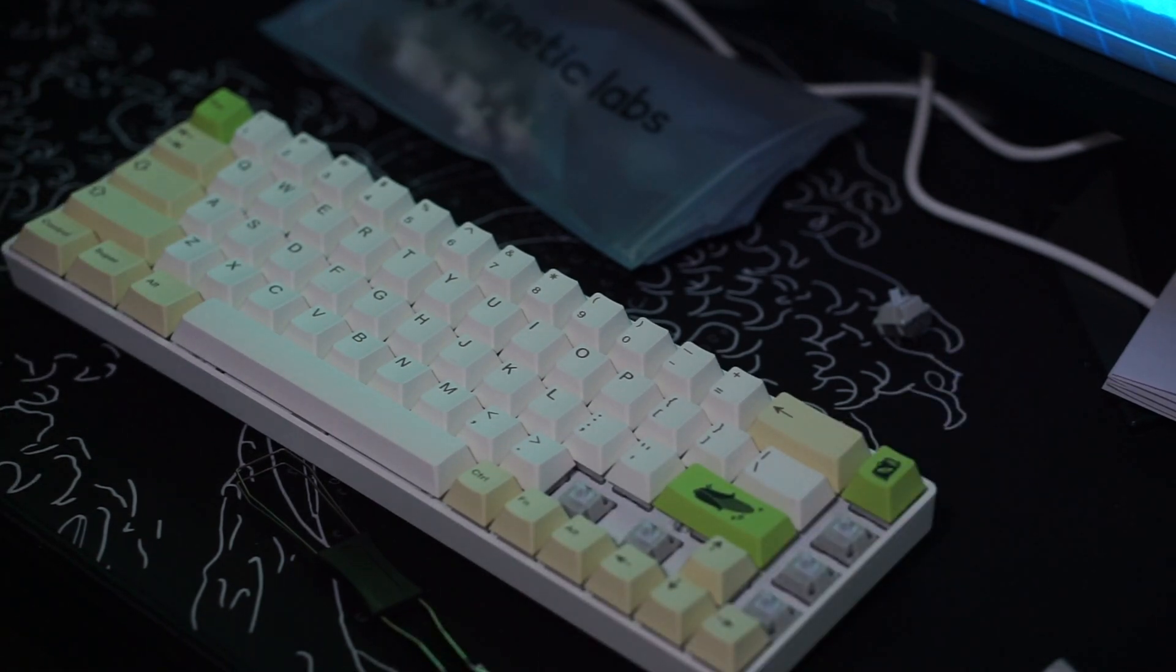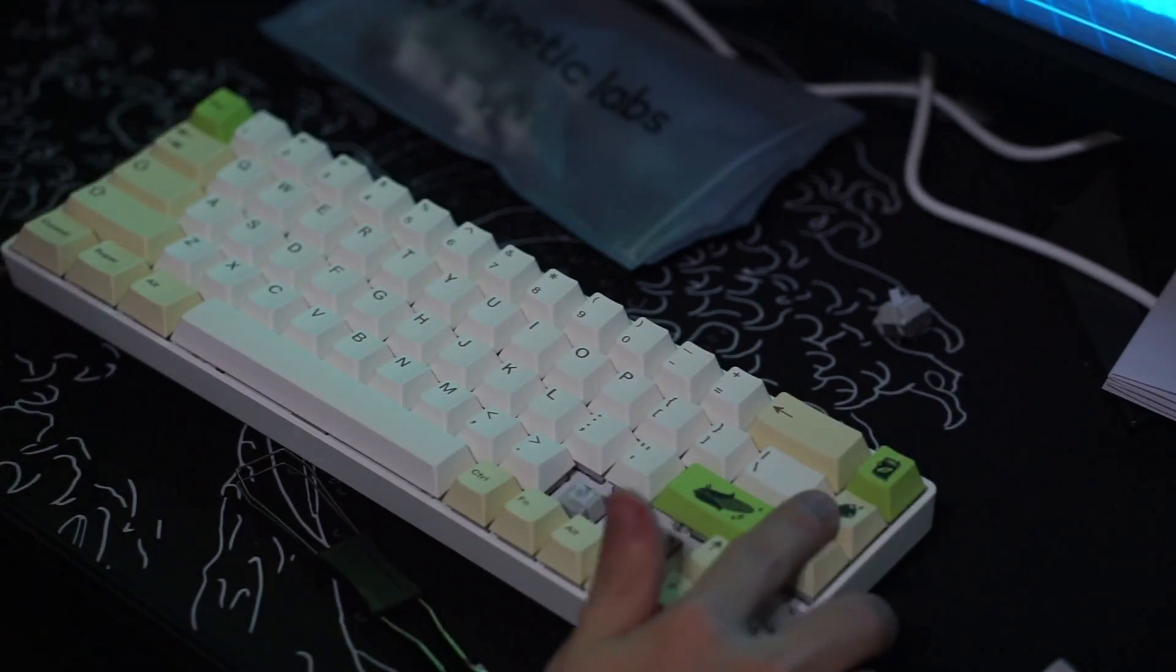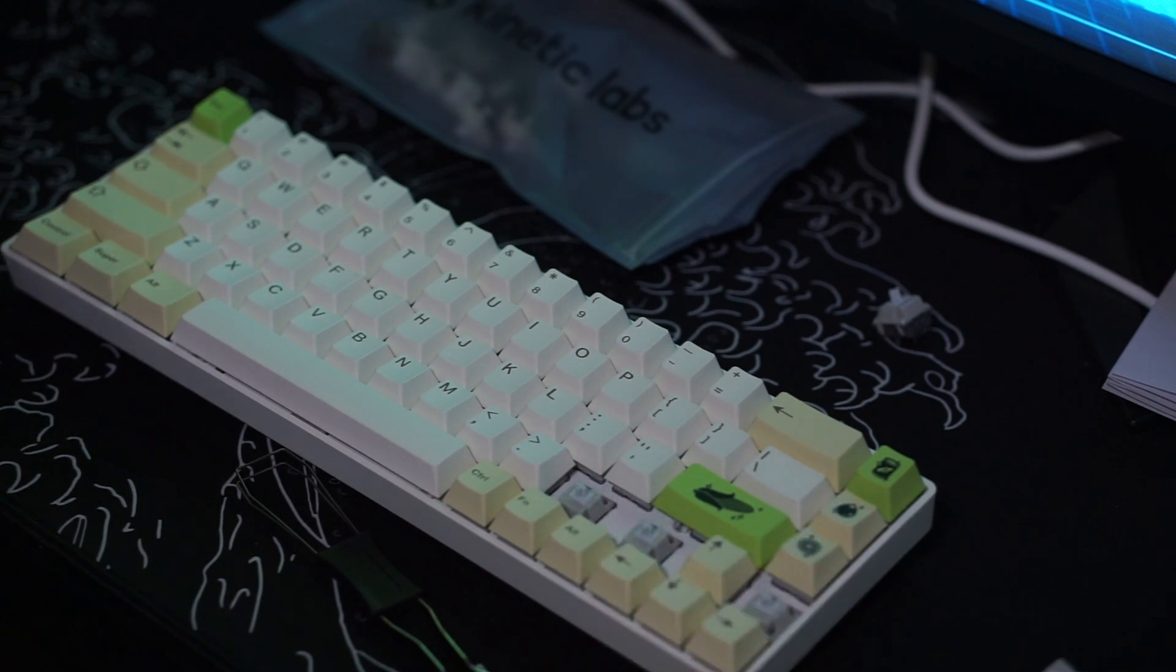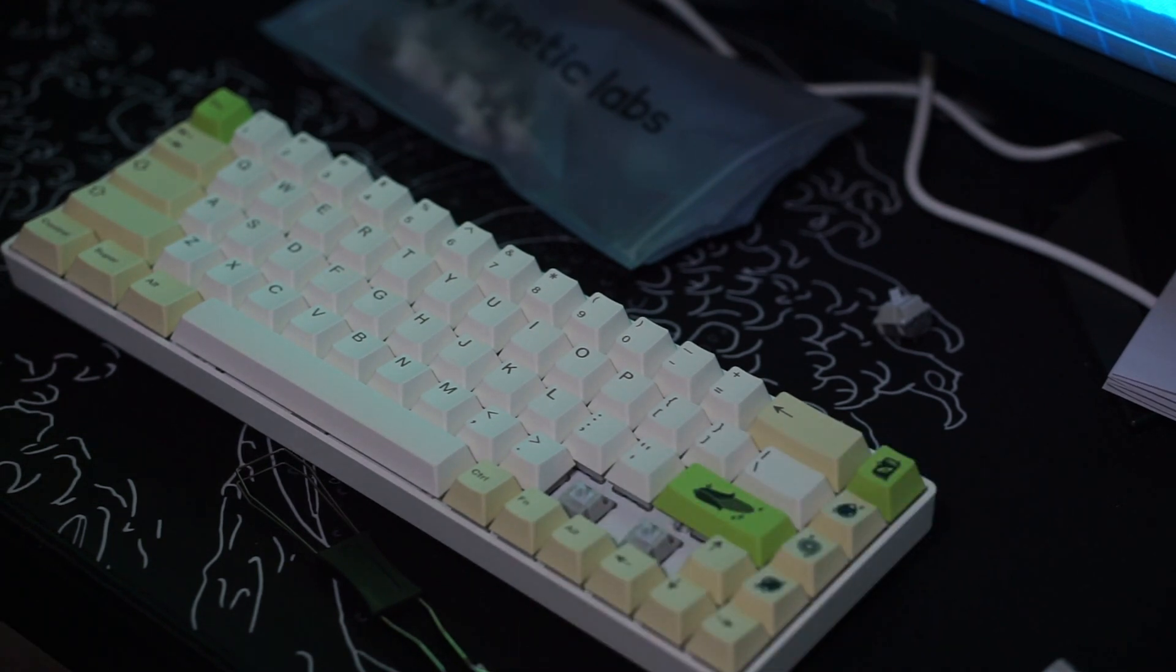Overall the novelty keycaps are a bit lackluster so that's my only complaint really.